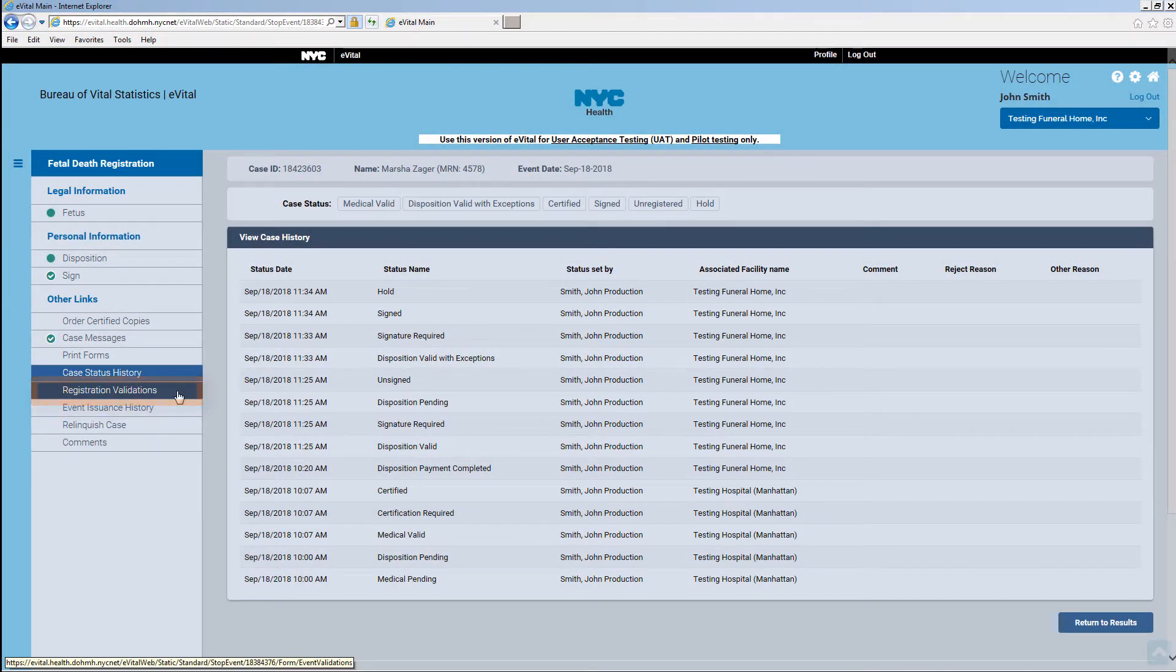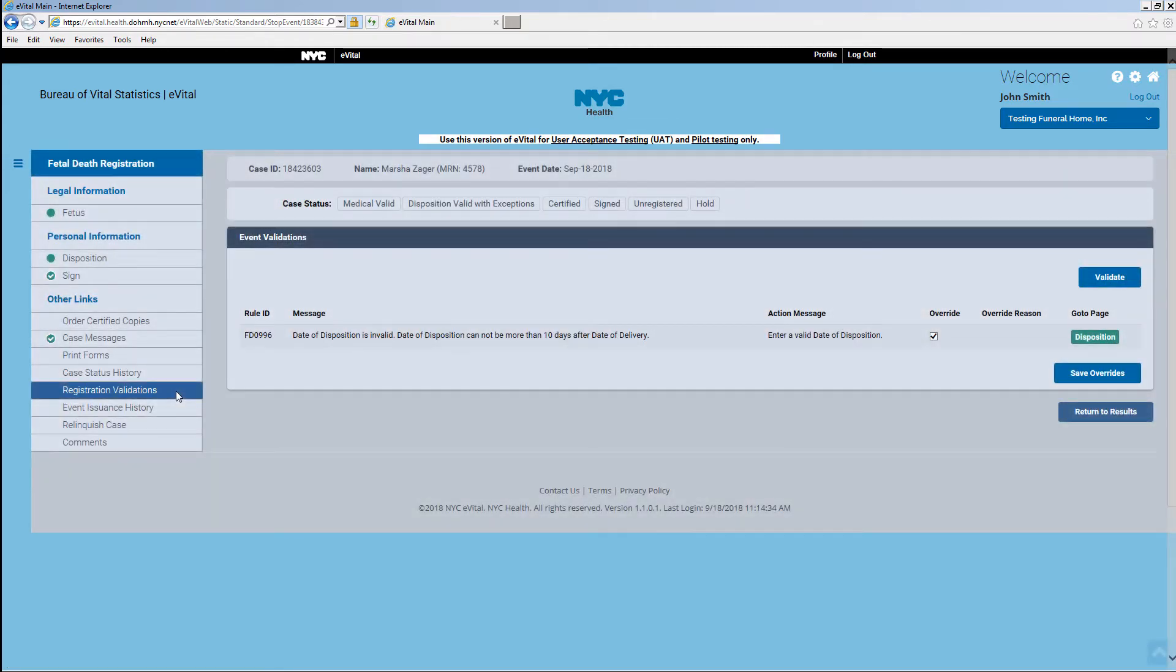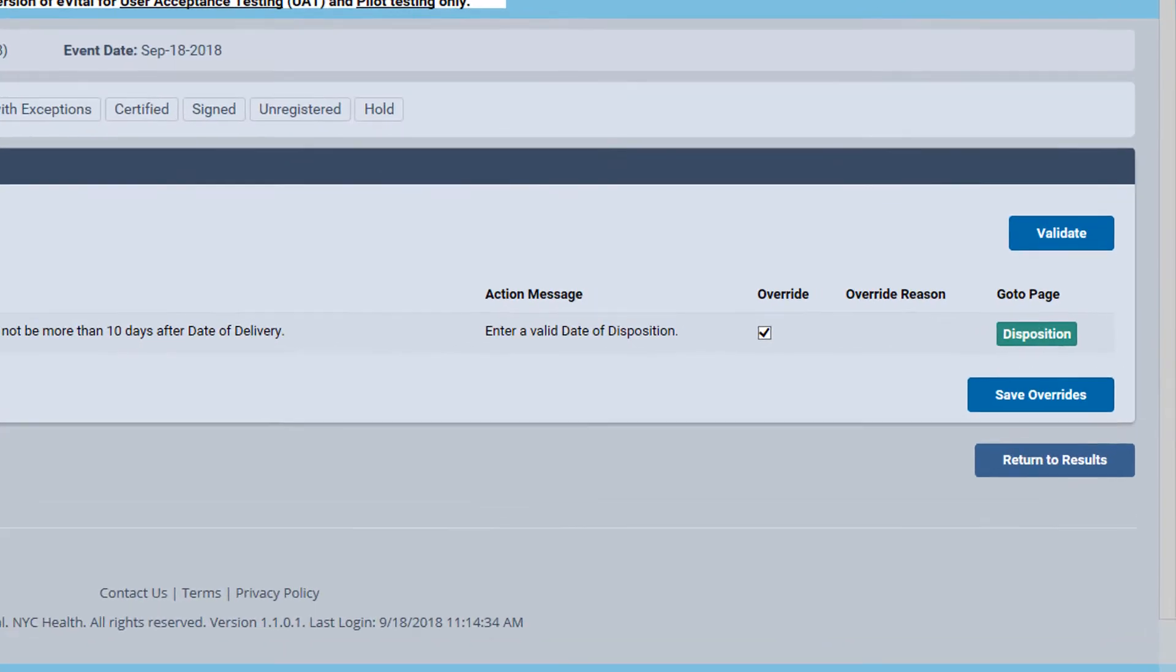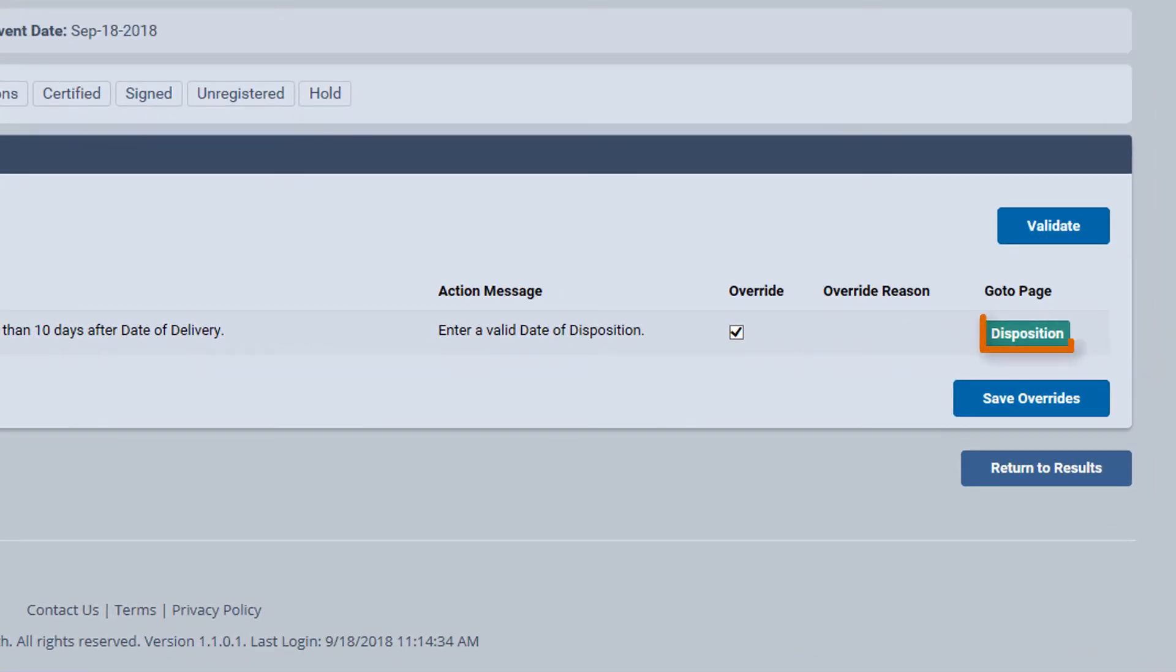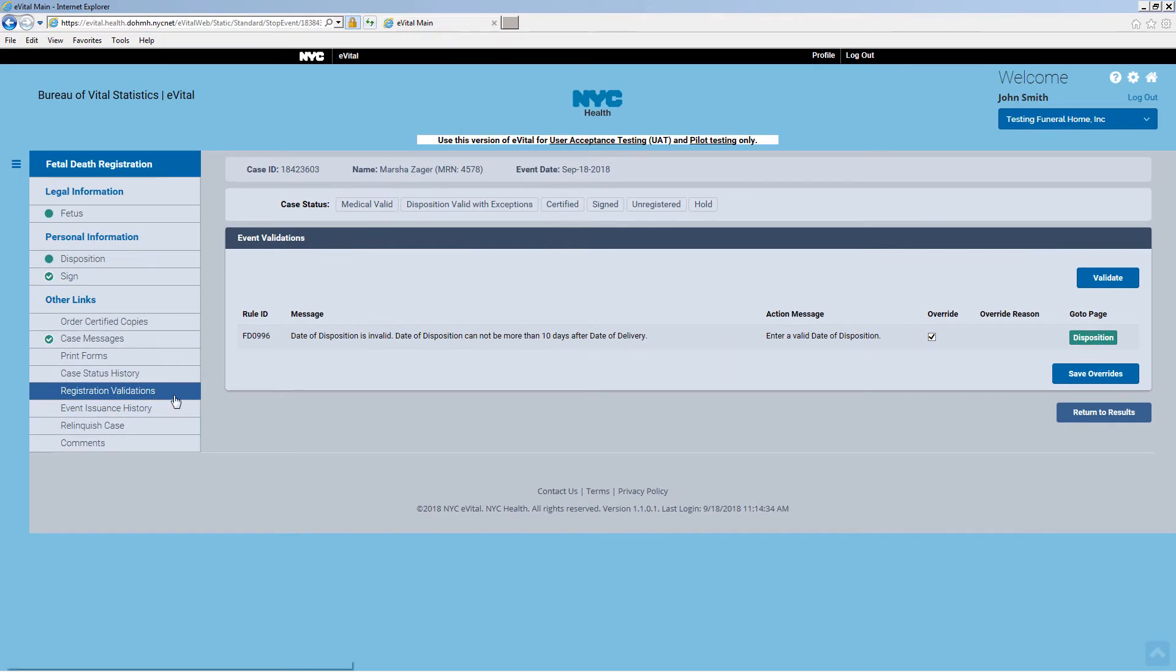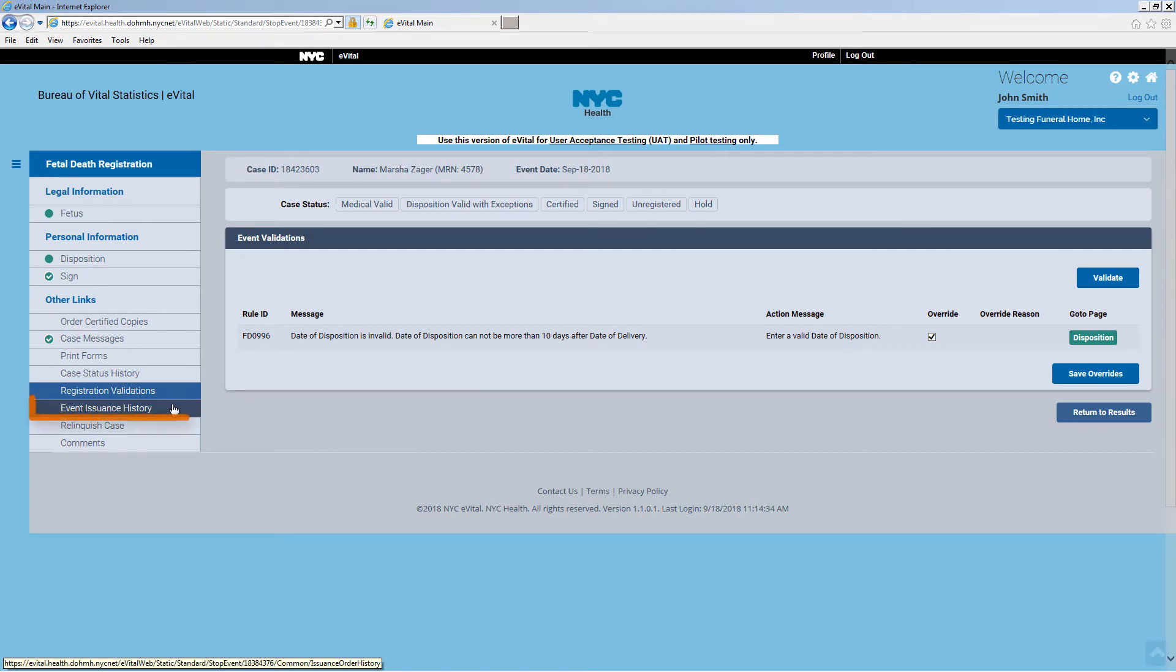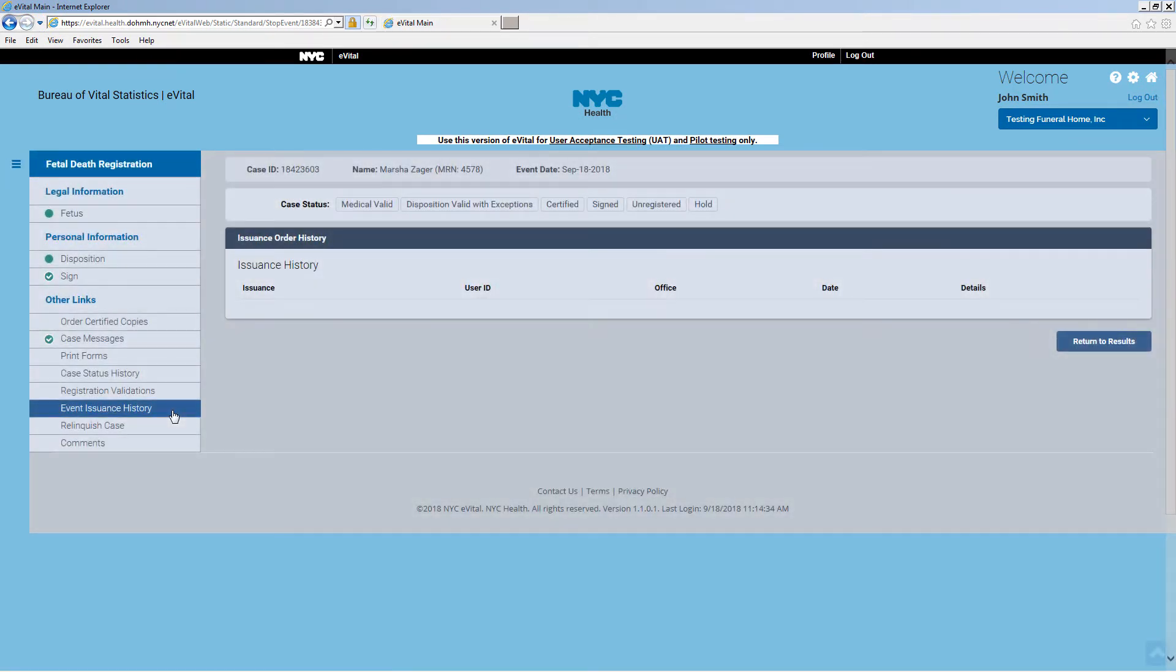Click on Registration Validations to see any validation errors or overrides in the case. Click on any of the green buttons to go to the page where the validation error or override occurred. Click on Event Issuance History. Here you can view the details of the issuance history for a disposition permit.